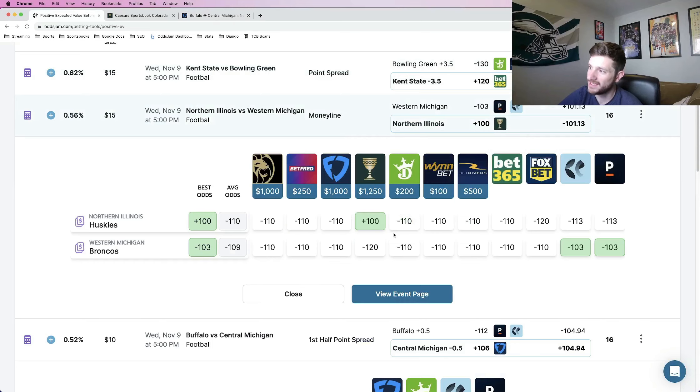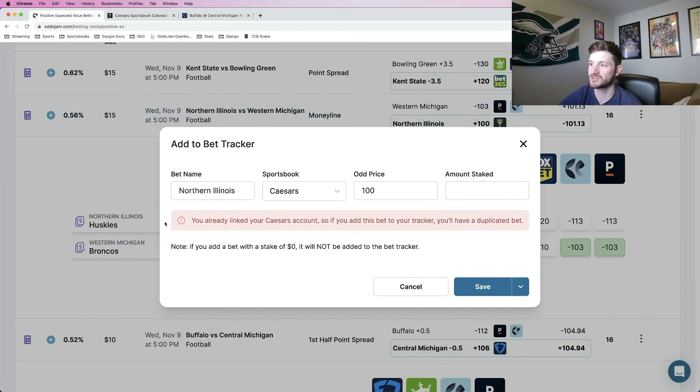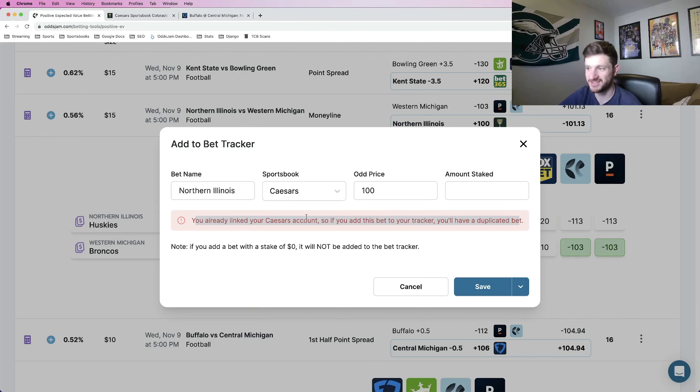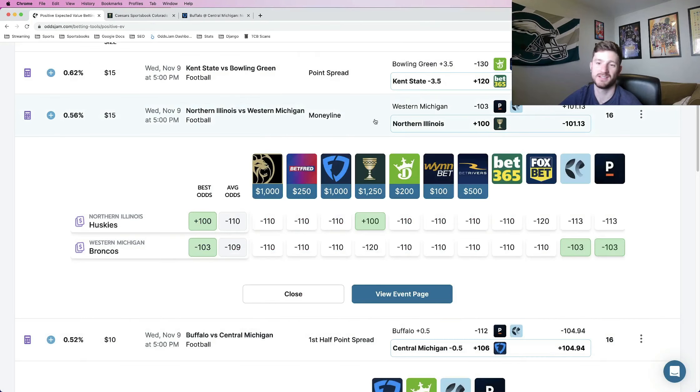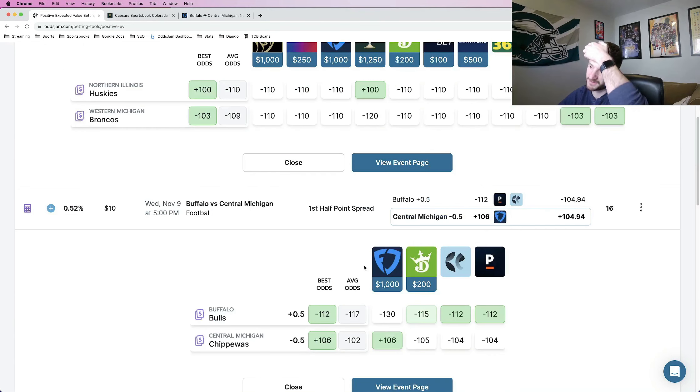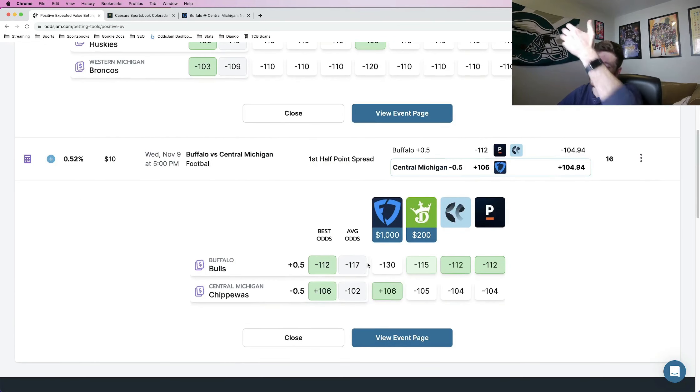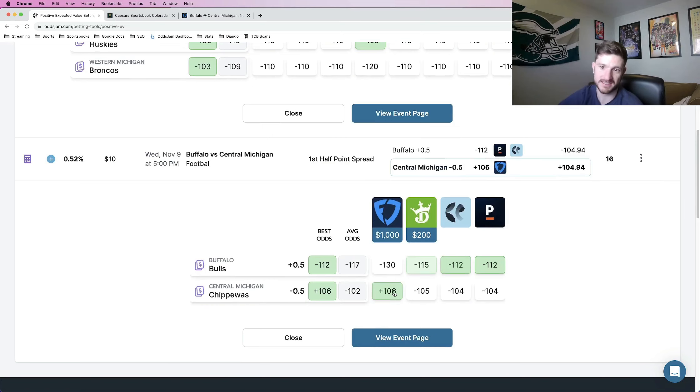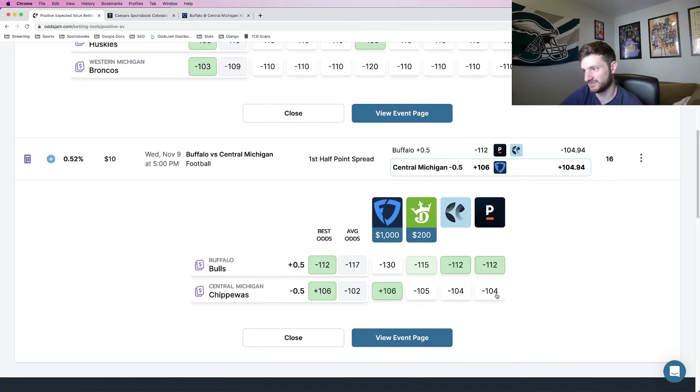The reason why I didn't add the Caesars one is because you can actually now manually sync sportsbooks to Odds Jam. So I didn't need to add this bet manually because it already is synced to my Caesars account and it does it automatically. But for this bet, another one that I like, it's plus money on FanDuel, plus 106. The other books that are giving you pricing for this, Pinnacle and DraftKings, minus 104 versus minus 105.